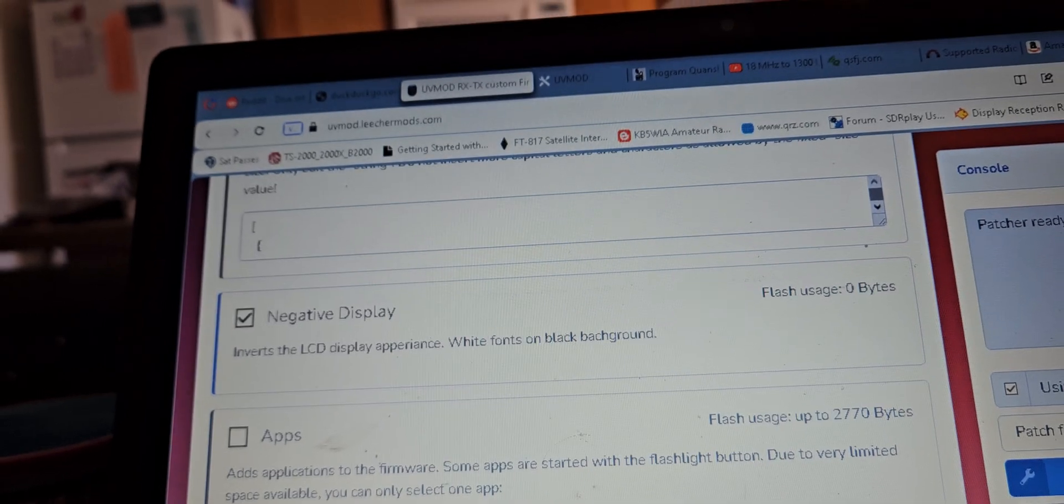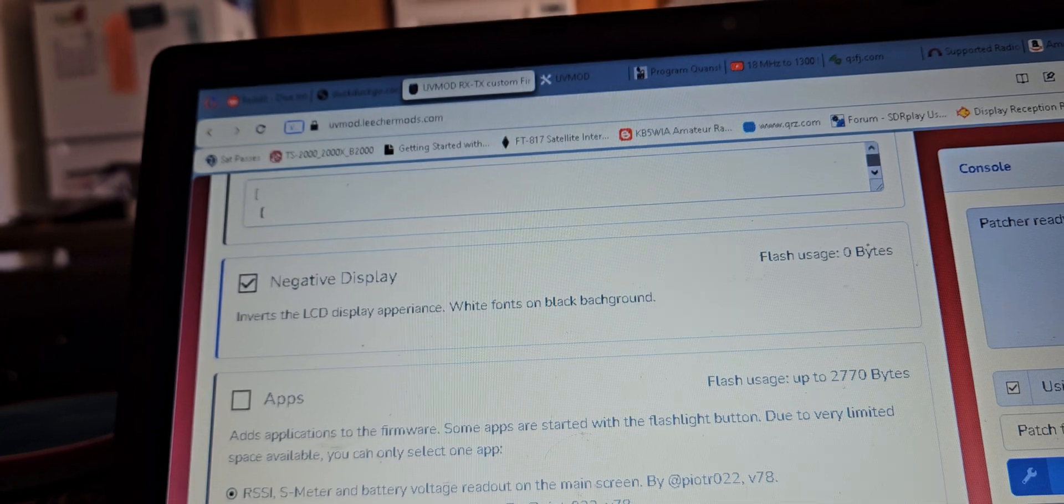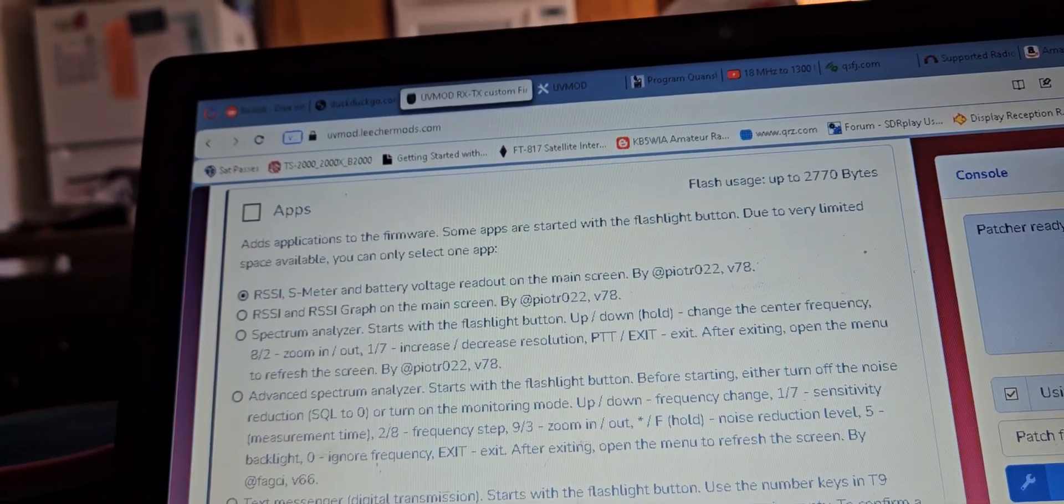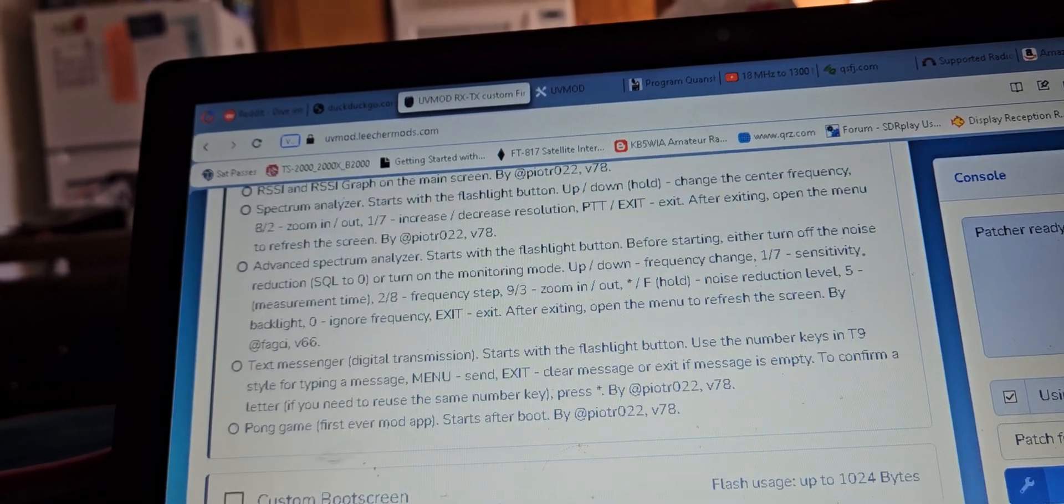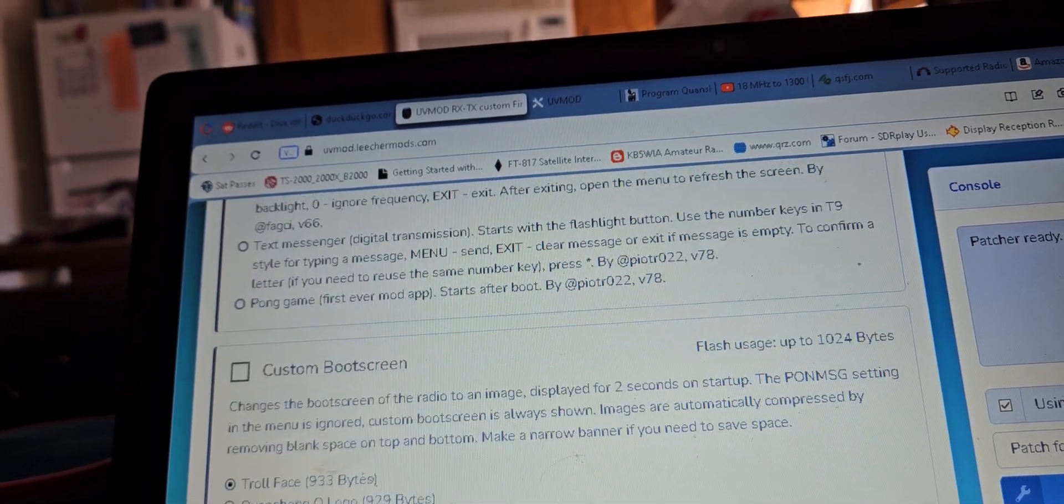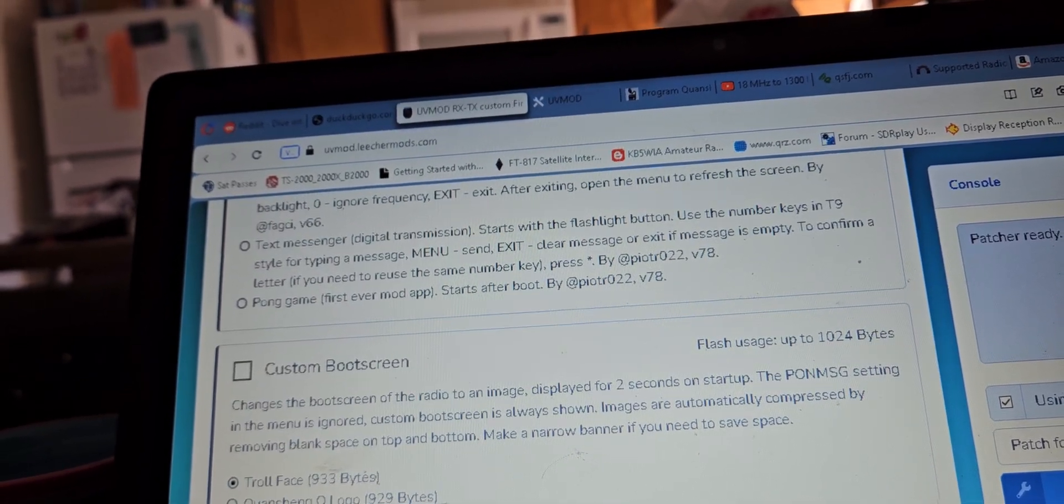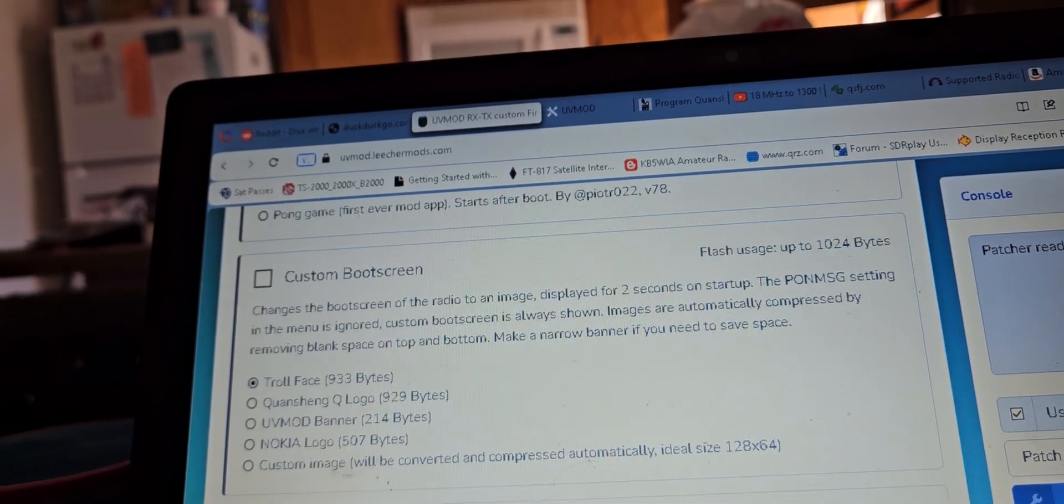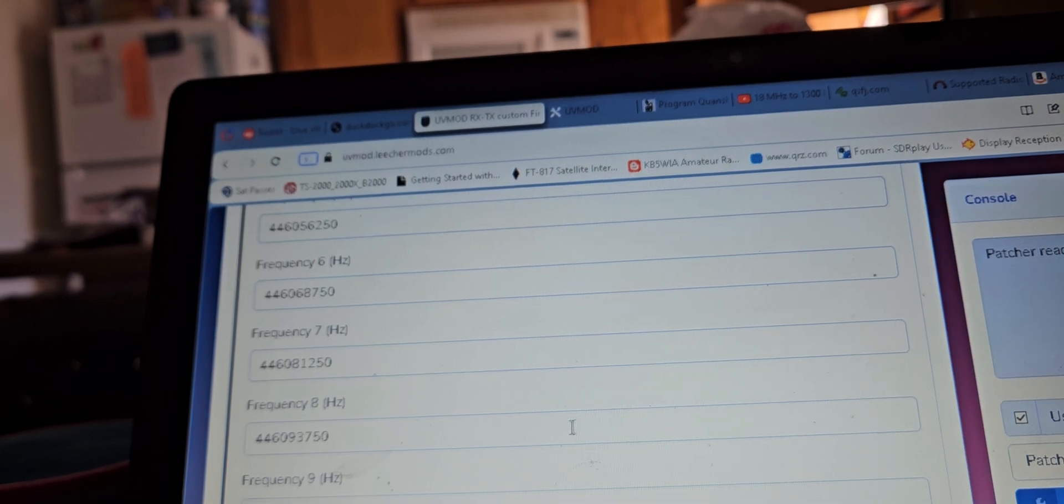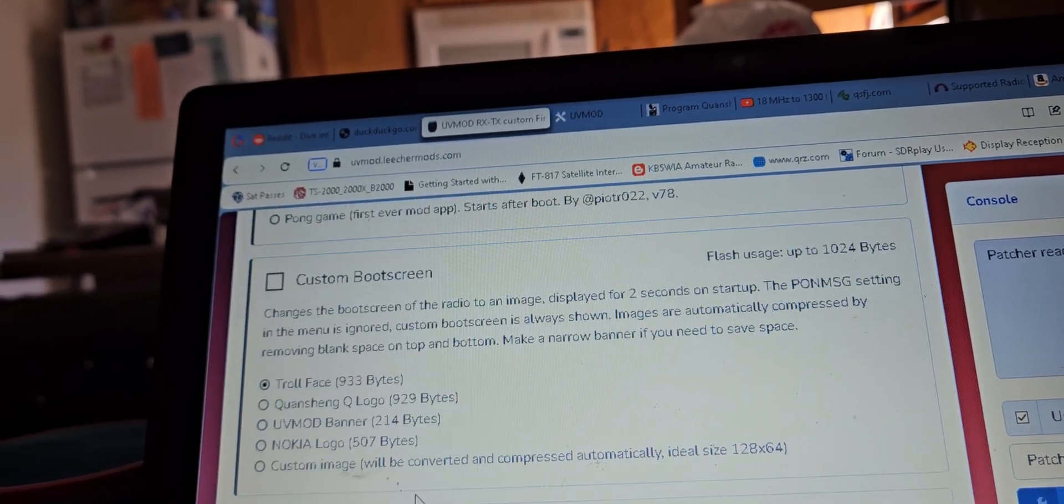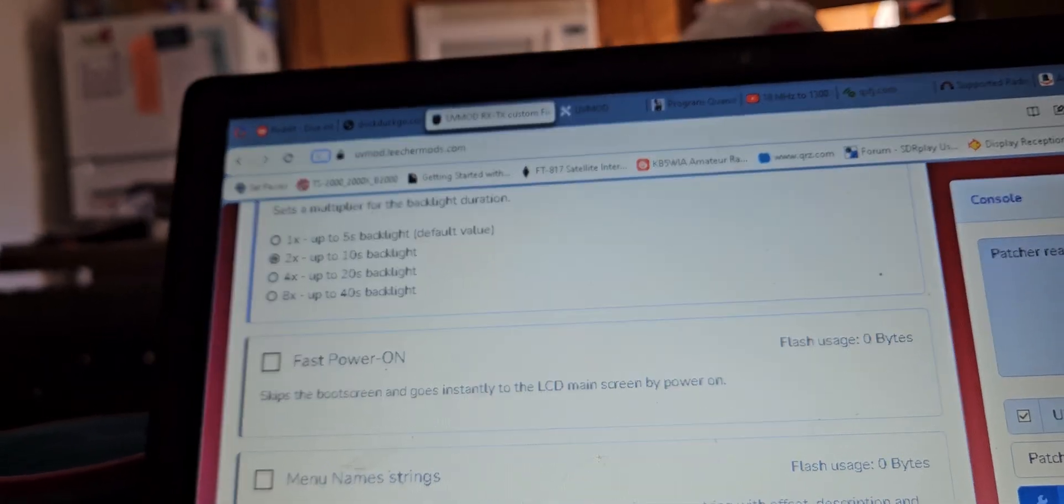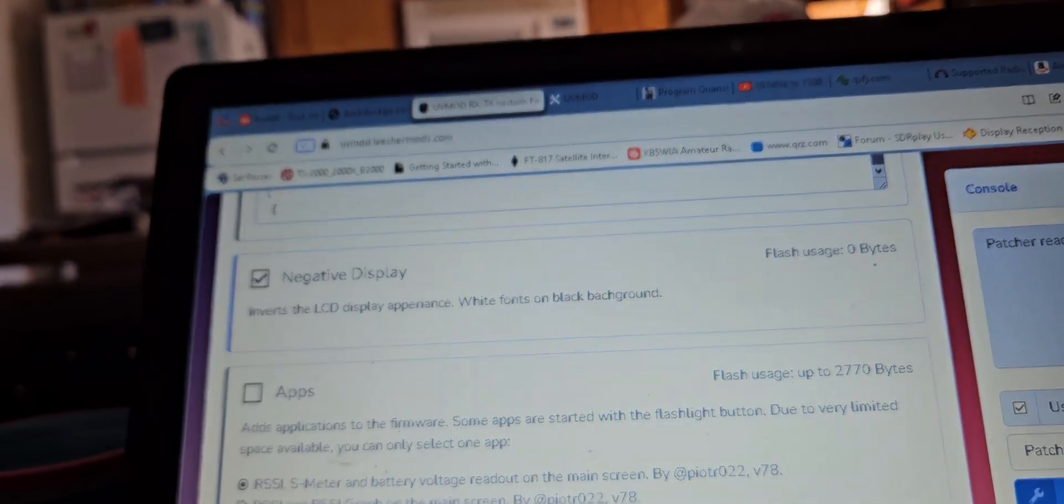Then there's the apps. RS meter and battery voltage readout or the graph. There's also going to be custom boot. I think if we go into here, I think that's the same as one of the apps, so we should be able to just use our spectrum.